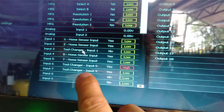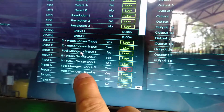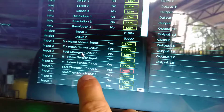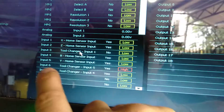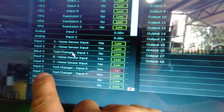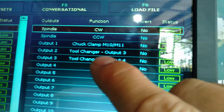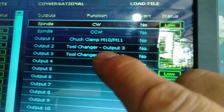Tool changer input number four is input number seven. And in the output, I have only this one.